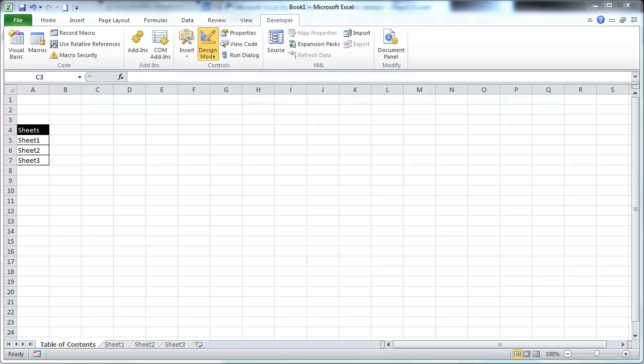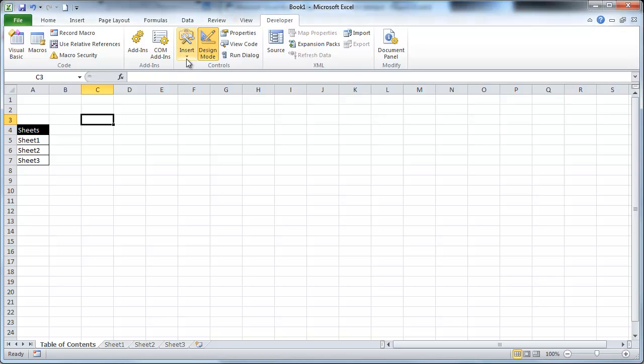Hi, this is Chris Terrell with Everyday VBA. Today we're going to be creating a checkbox. That checkbox is going to be named the same as a sheet, and when that checkbox is checked, it will go and hide that sheet. So we're going to go ahead and dig in and get to work on this.